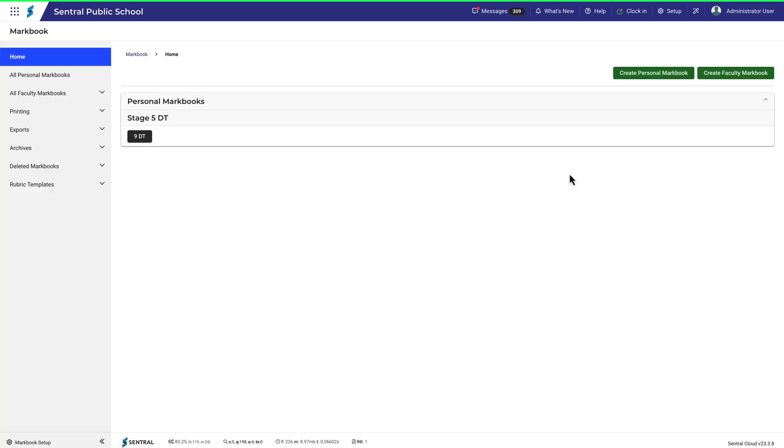When you navigate to Markbook, the landing page will be quite empty if you are new to Central. And if you've been with Central for a while, chances are this page will be well-populated with Markbooks already, like this one.